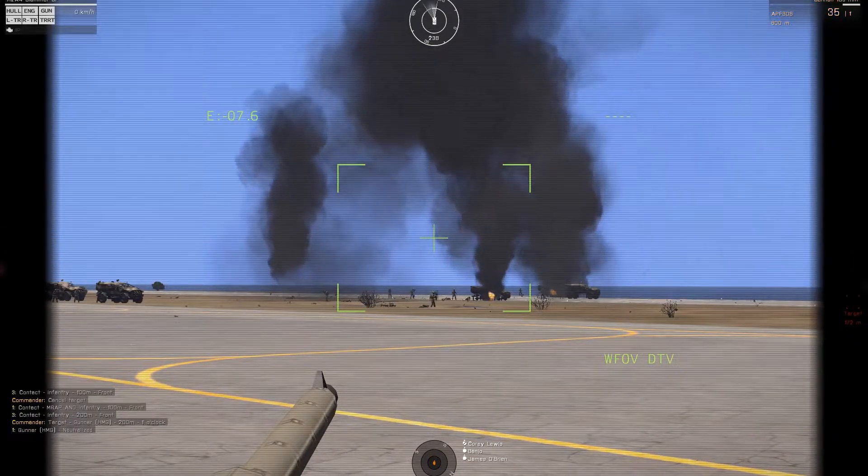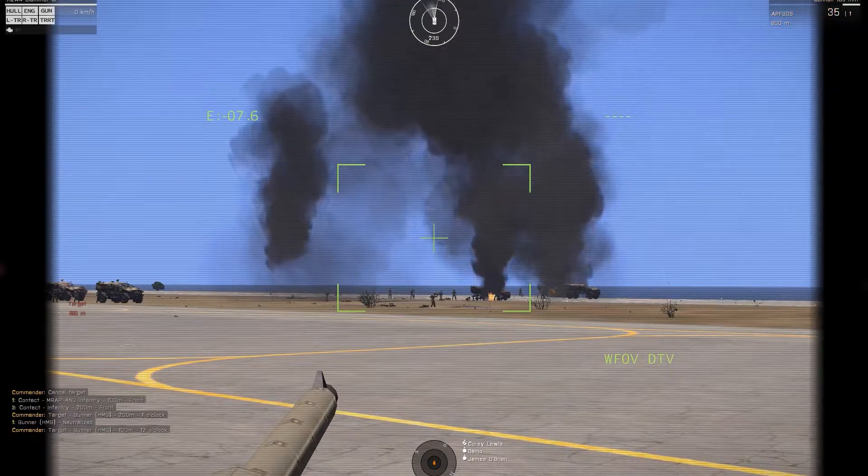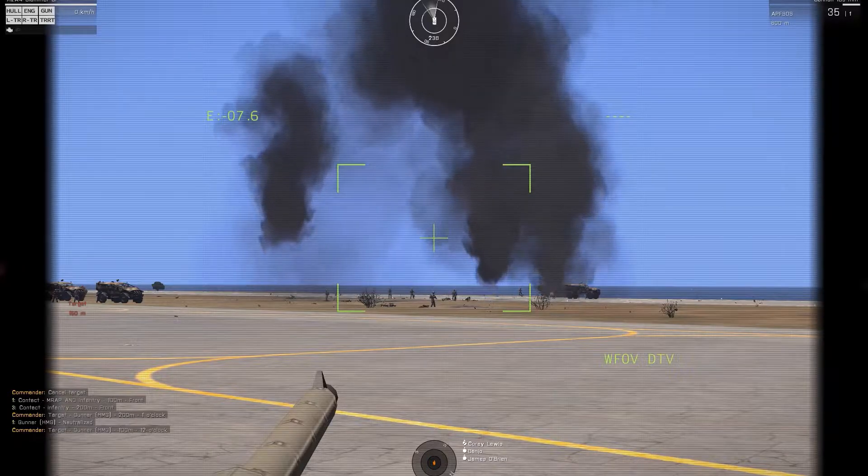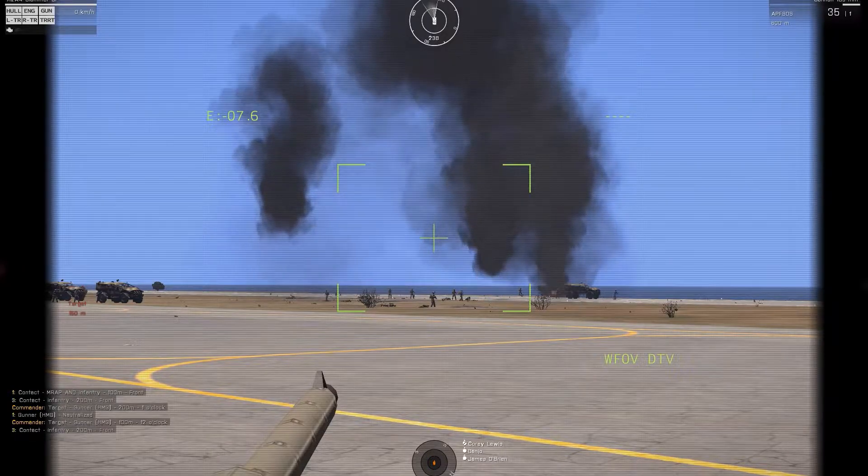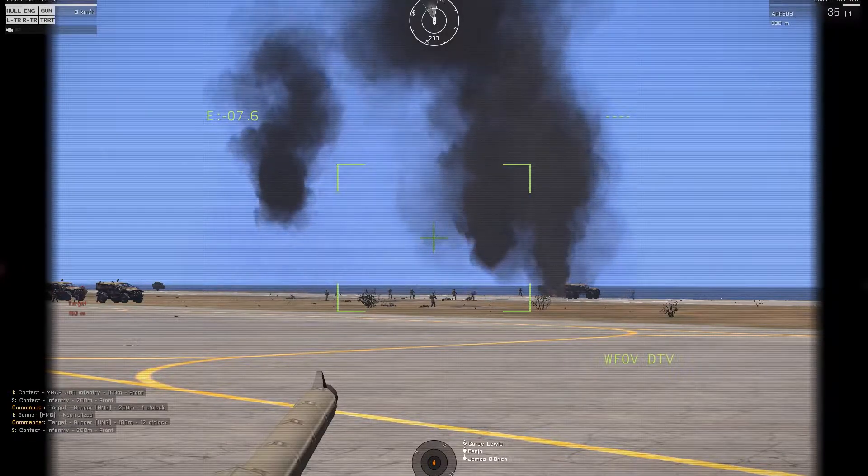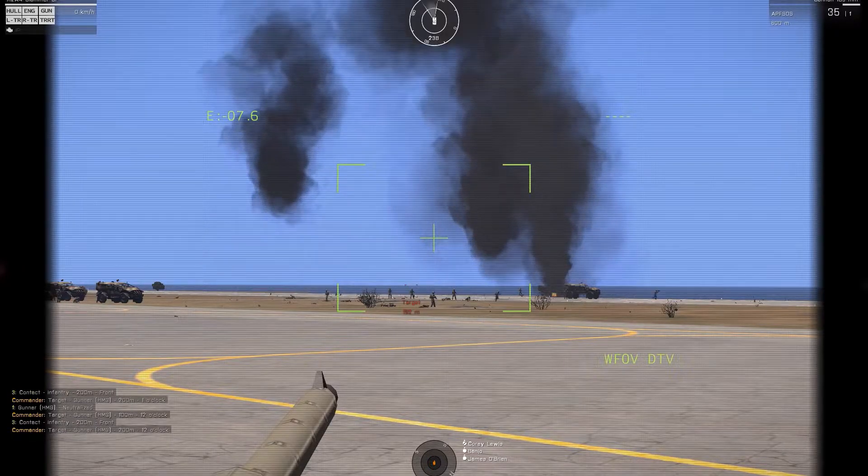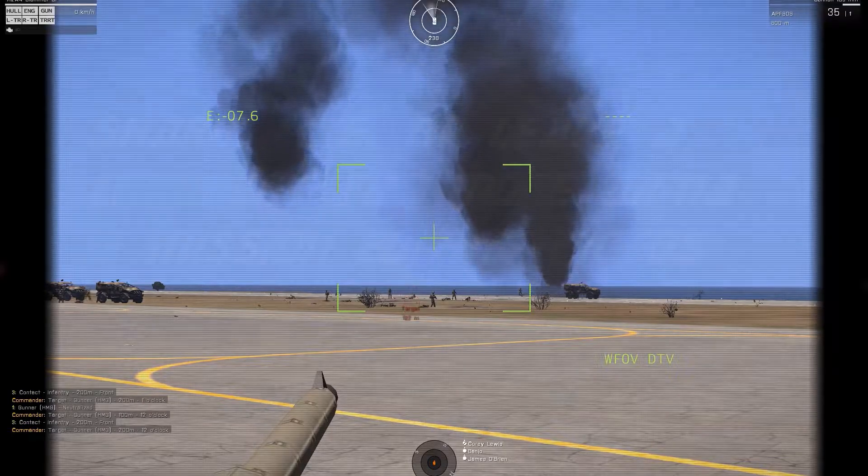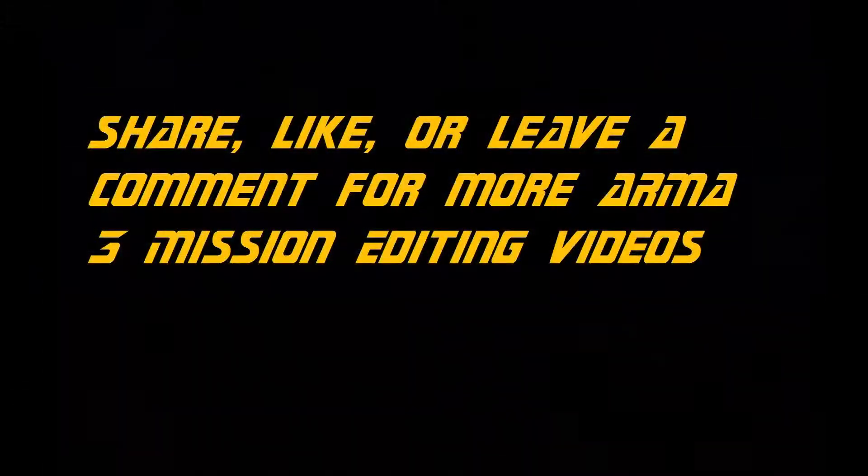Target that soldier, 100 meters, 12 o'clock. Soldier, 200 meters, front. Target that soldier, 200 meters, 12 o'clock.